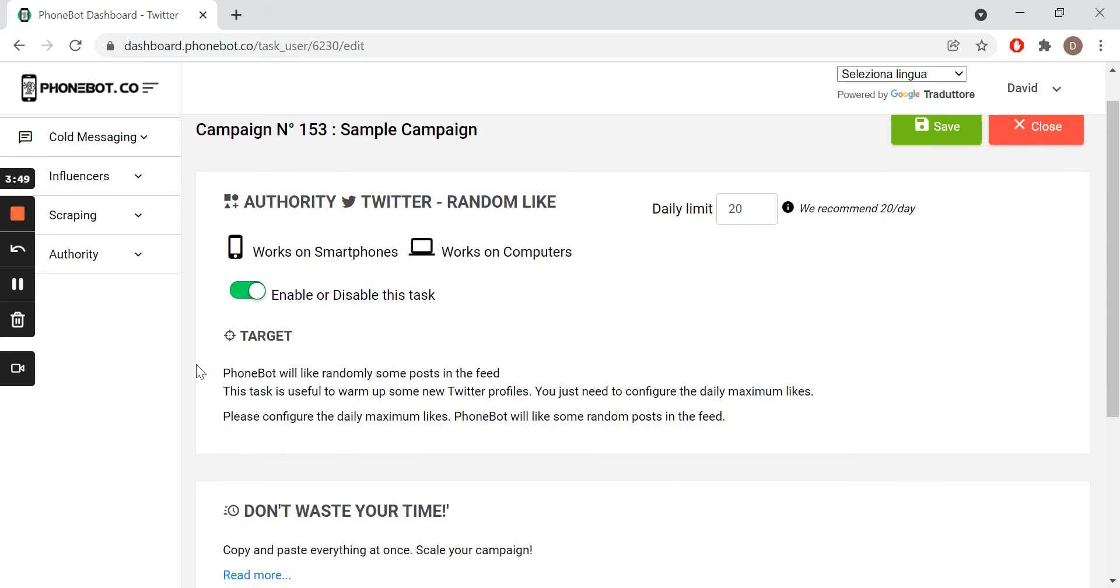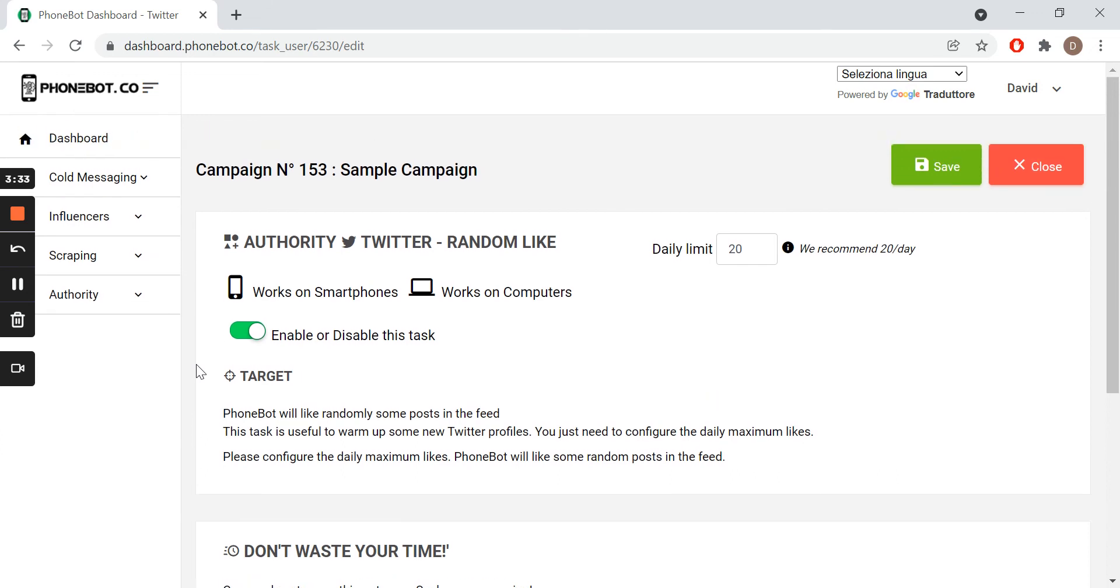Keep in mind that Phonebot will randomly like some posts that are present in your newsfeed. Hence the importance of building a proper and suitable newsfeed for this task. For more details on task configuration, find our complete guides following the links in the description.